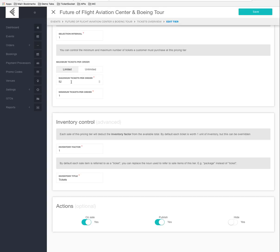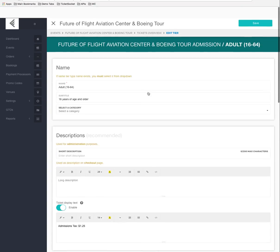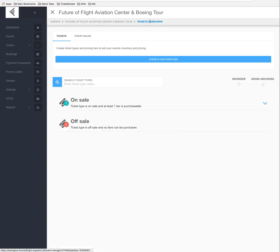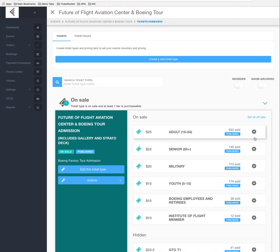There's a limit of 1 to 52 tickets per order. That can be changed if needed, but it is set to 52, meaning no single order can select more than 52 tickets. You can set it higher, but it will always be capped by how much inventory is available for the particular time slot.